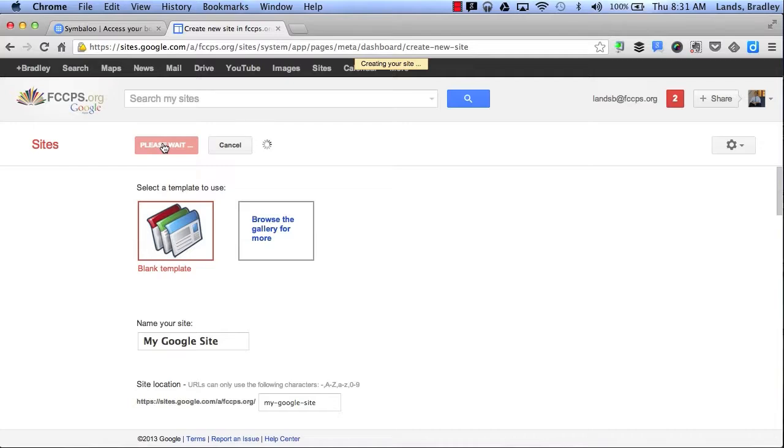This is creating my site. Now once my site has been created, I have a few options that will allow me to customize my site.